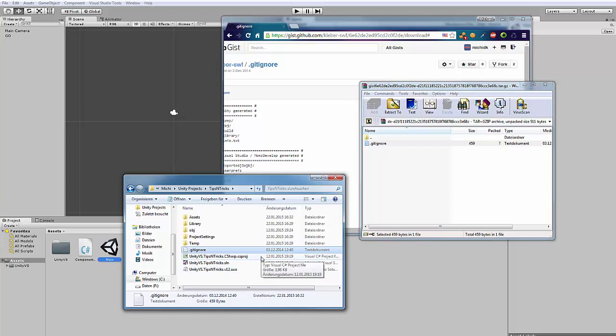Yeah. But this only works for files. If you have synchronized your project with git before, then it won't work. Because it only works for files that aren't already on your GitHub server. Yeah. Okay.